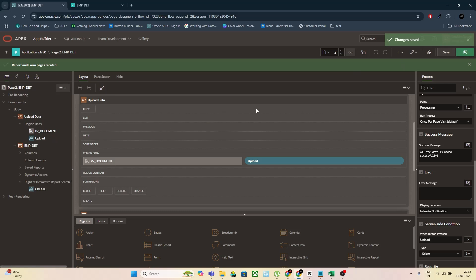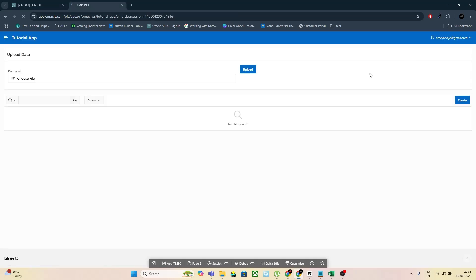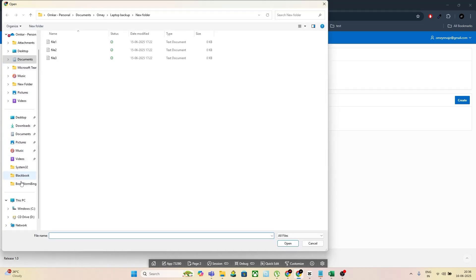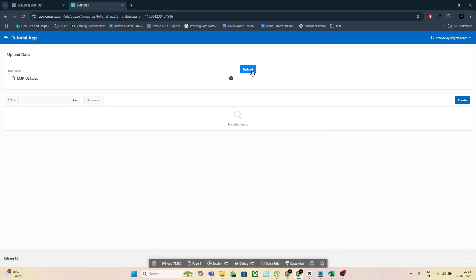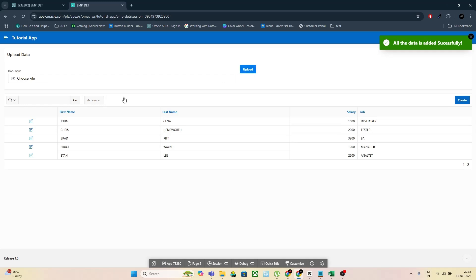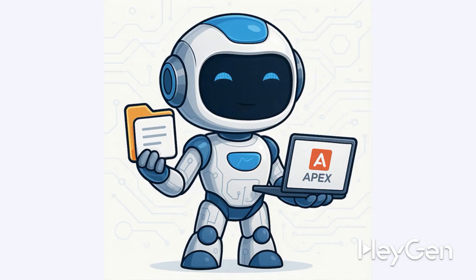Step 6 — time to test. Run the page, click on the file upload, select your Excel file (ideally in CSV or a supported format), and click Upload. You should see the success message and all your records will be inserted into the table at once. And that's it! You've just learned how to bulk insert rows from Excel into Oracle Apex using the parsing loop method — much faster and smarter.